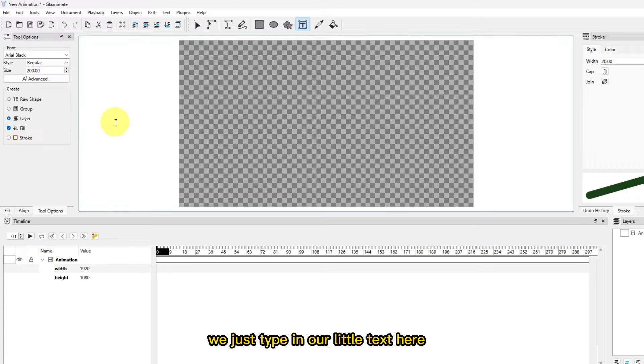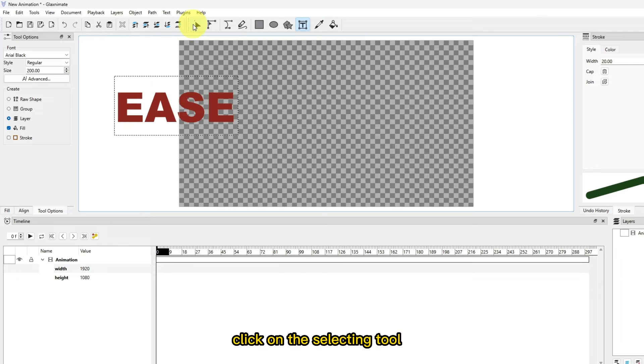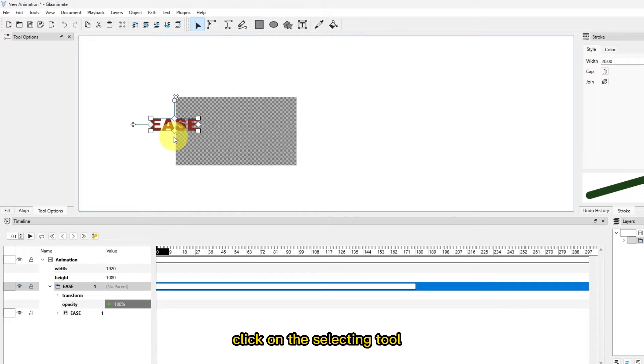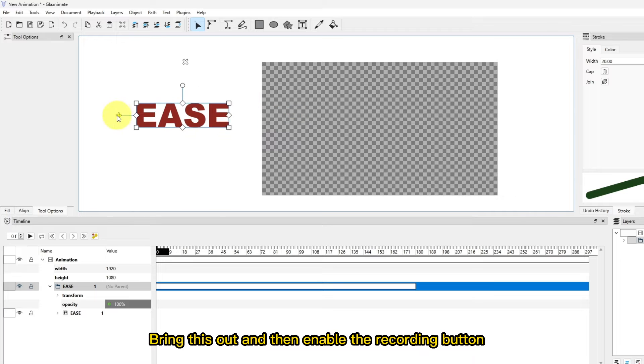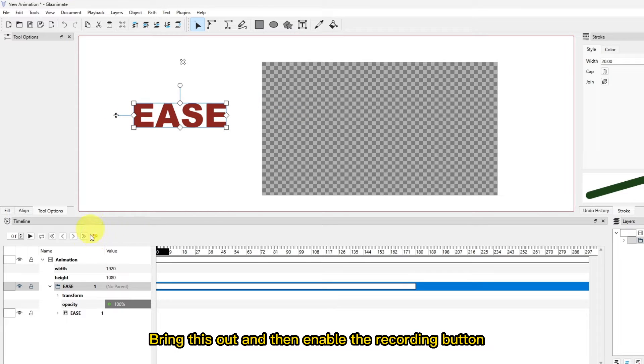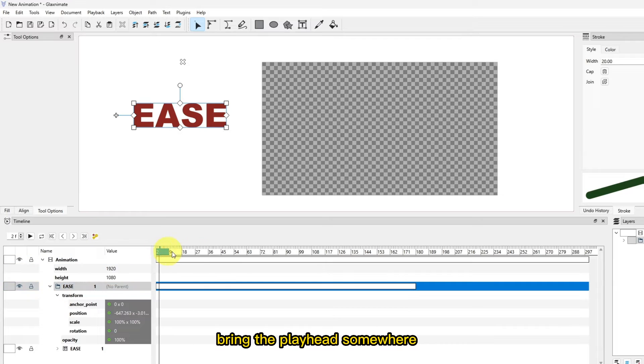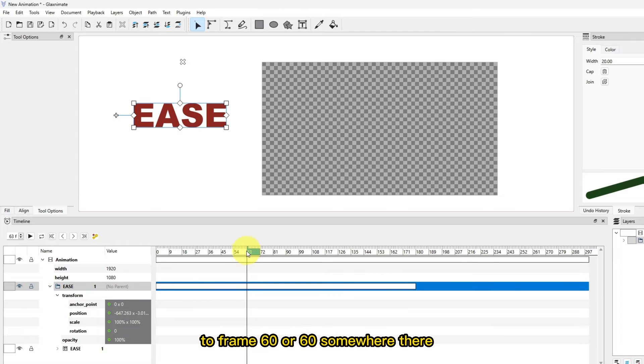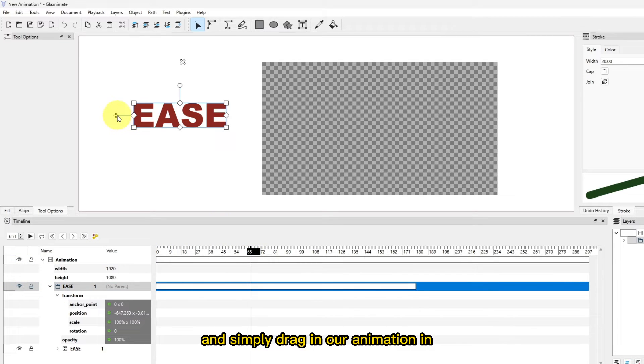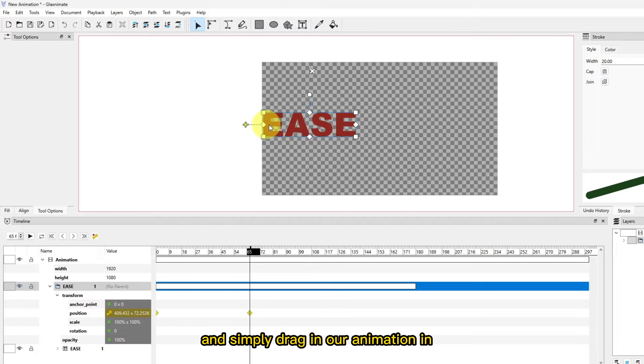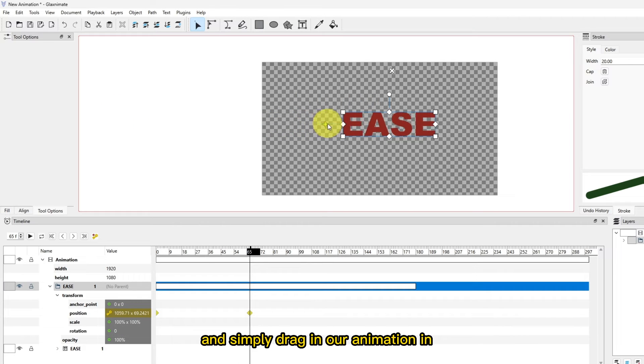Click on the selecting tool, bring this out and then enable the recording button. Expand the transform here, bring the playhead somewhere to frame 60 or somewhere there, and simply drag in our animation all the way to this corner.